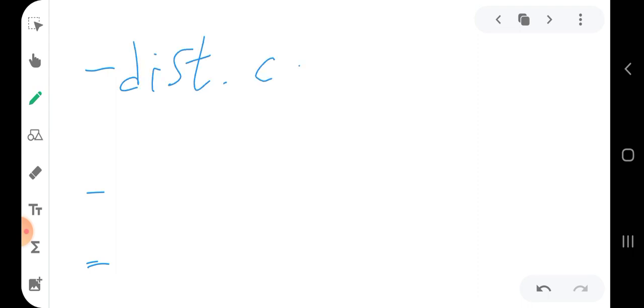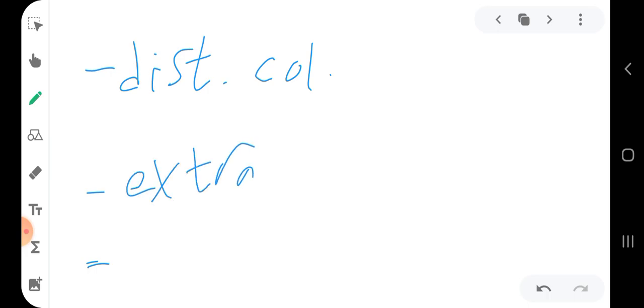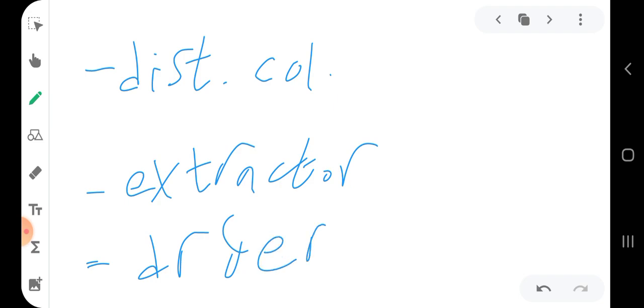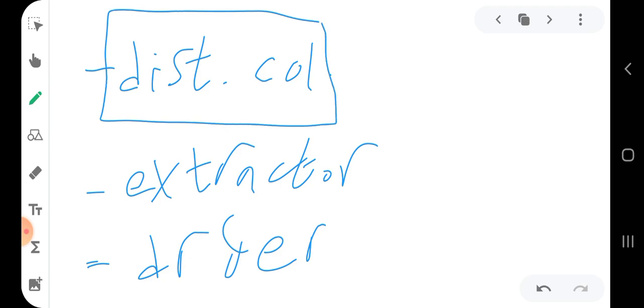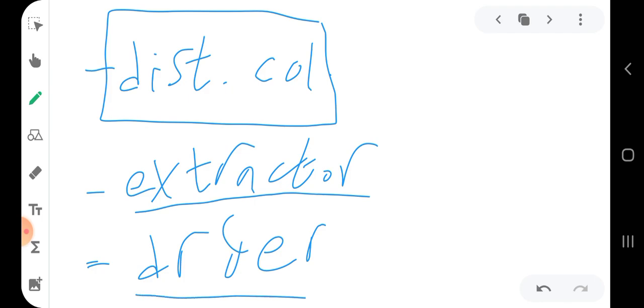In this course we are mainly going to discuss three separation units: the distillation column, the extractor, and the dryer. Our main focus will be on distillation, and then we will discuss the extractor and a little bit of the drying process.